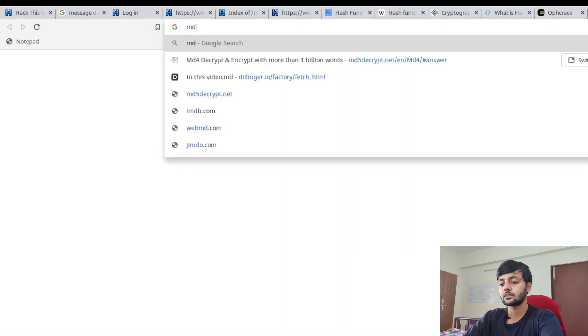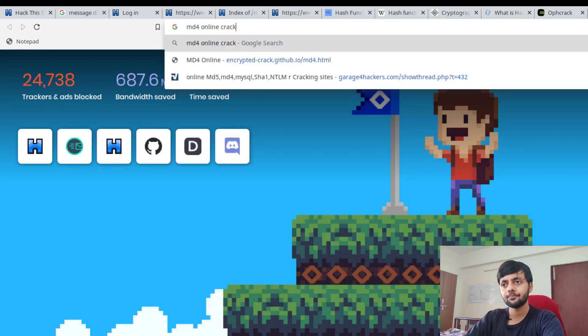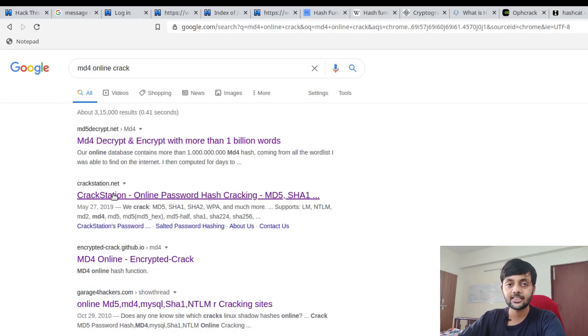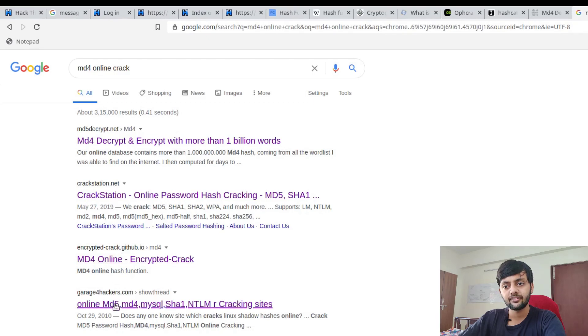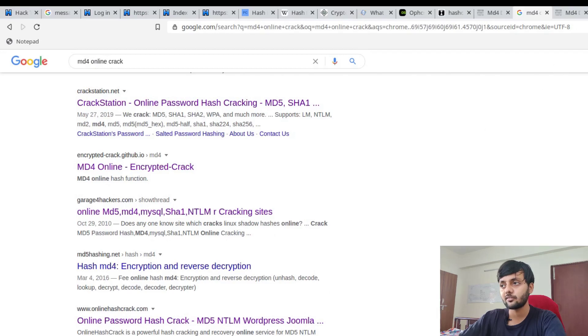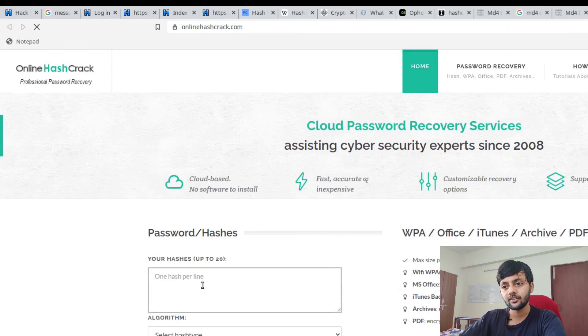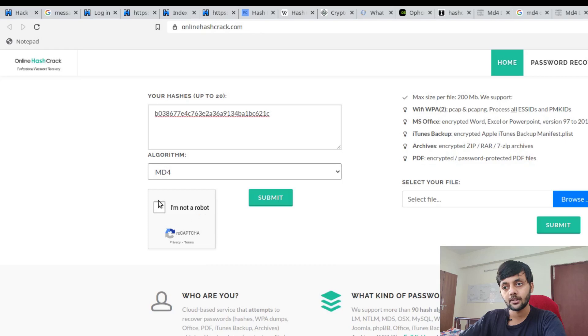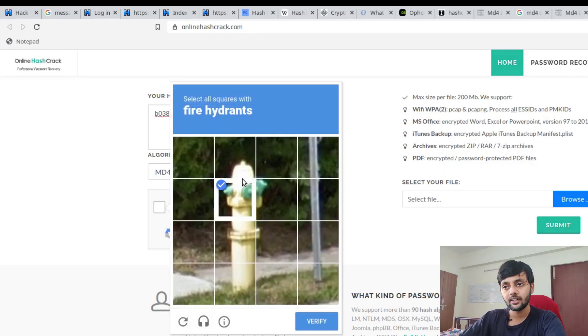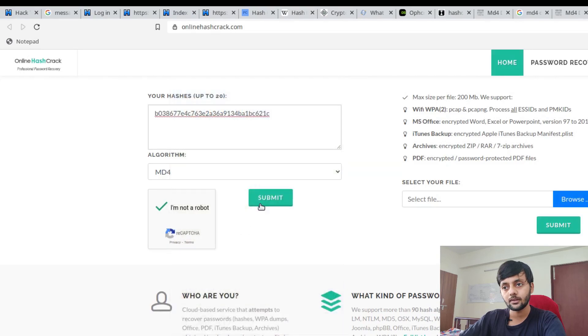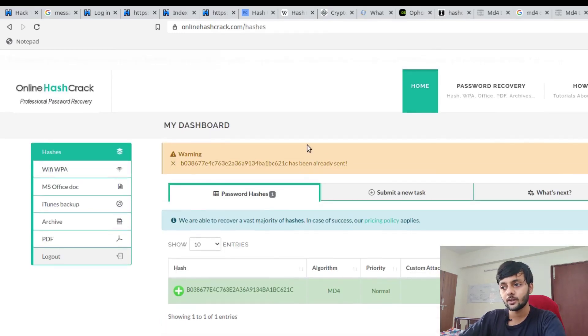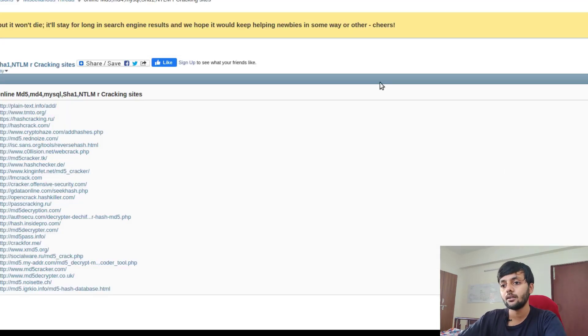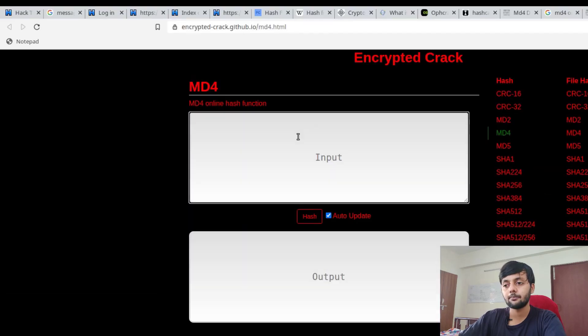Now let's move to the different online alternatives you could have. A few good websites I know - MD5 decrypt, crackstation is a good one with a very large wordlist, hashes.org, online hashcrack is what worked for me this time. If I enter this hash, select MD4 hash type, and submit, you can use this to crack other kinds of hashes as well. The hash has been found - the password is this.